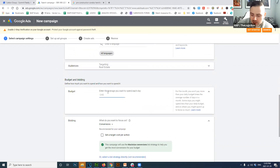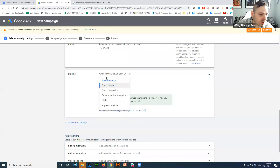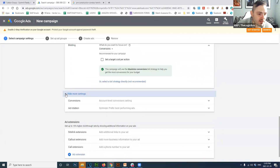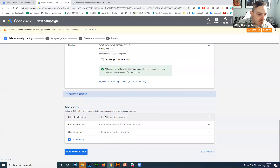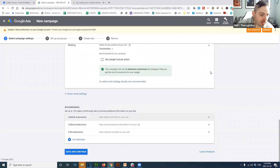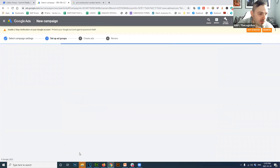Set a budget — we'll put $15 a day. For conversions, if you're not tracking specific on-site actions, just leave it as is. Then you get to site links, callout, and call extensions. These are your ad extensions — it's better to see the ad itself before setting these up.